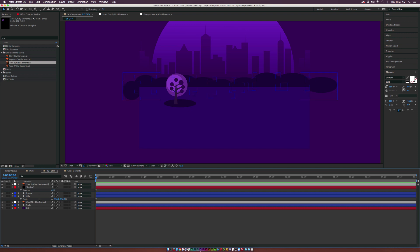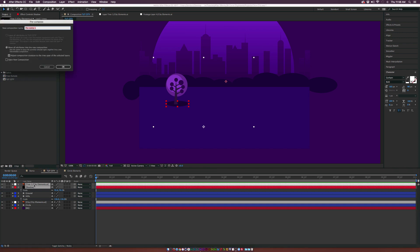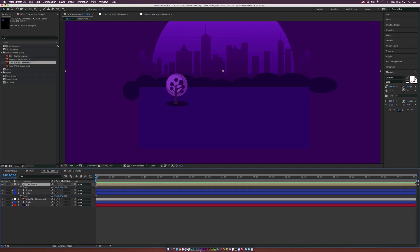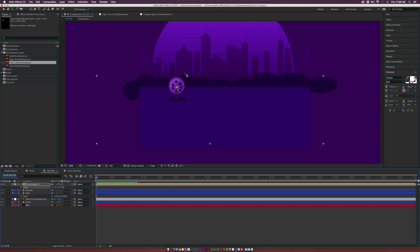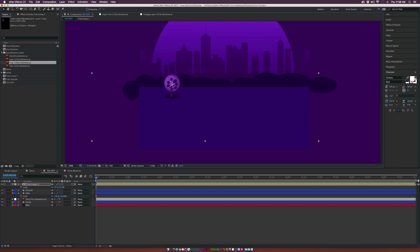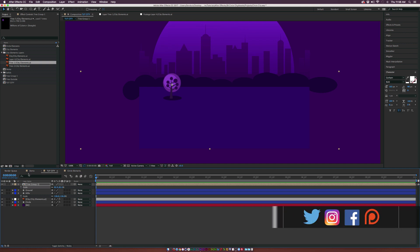Scale the shadow down — that looks cool. Now pre-compose these layers and call it 'Tree Group 1'. Click OK, then use the pan-behind tool on the tree and scale it down. We're trying to create depth, so everything in the background should be smaller than what's in the foreground.